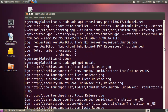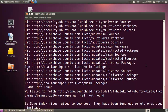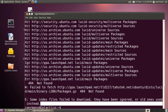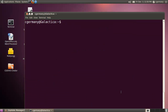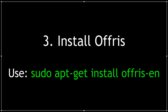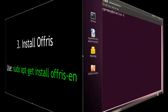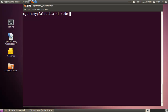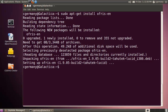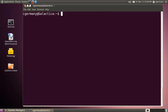Any changes I've made in sources or repositories, I would want to run sudo apt-get update. And now I just want to install the package: sudo apt-get install. The package name is OFRIS. There are multiple languages, so I want to install the English language version. It's installed — if prompted, say yes.